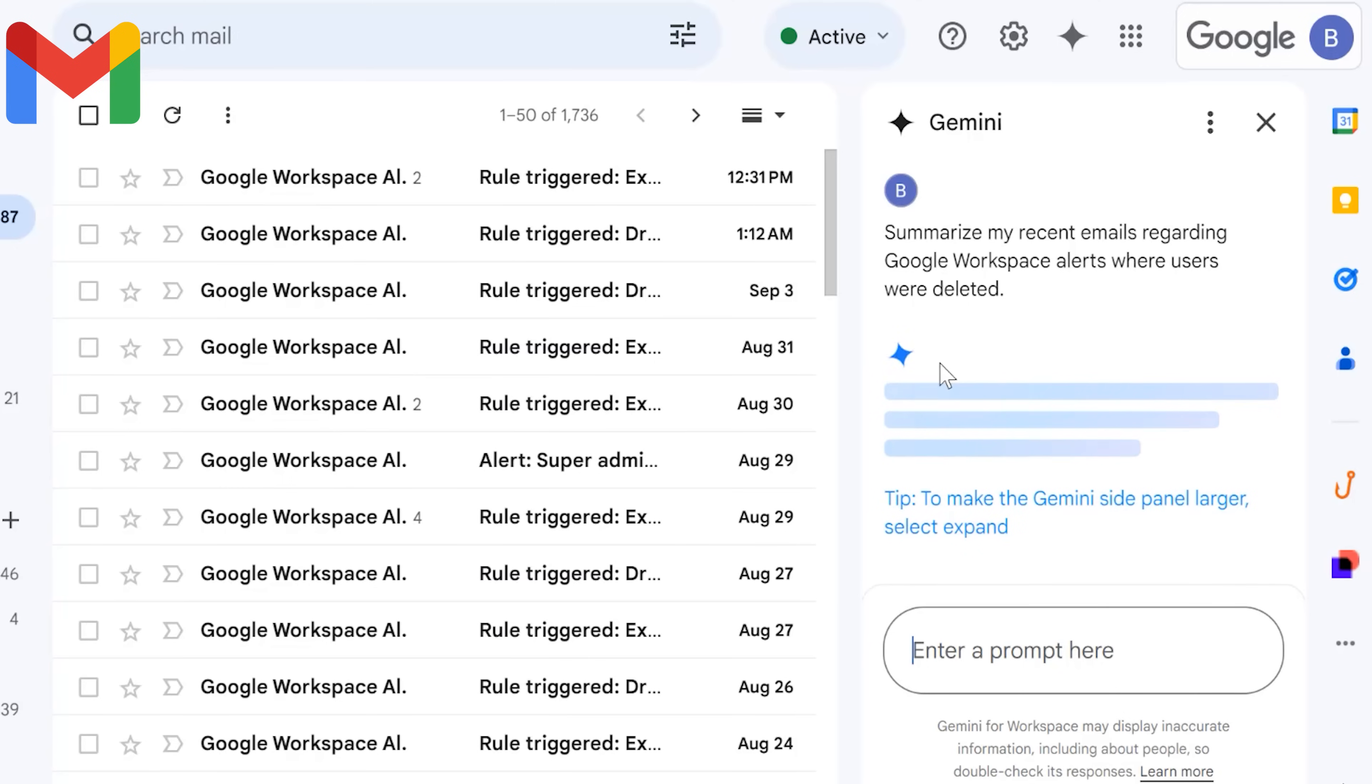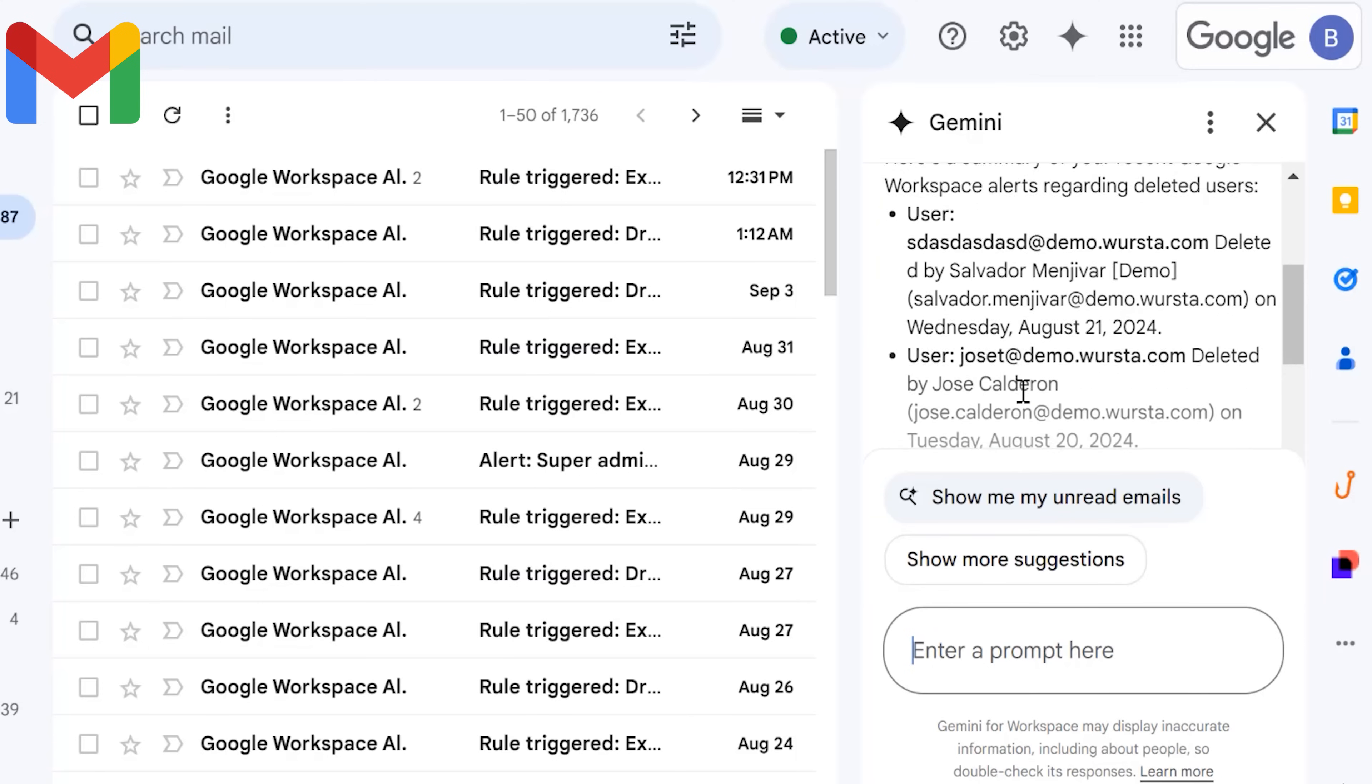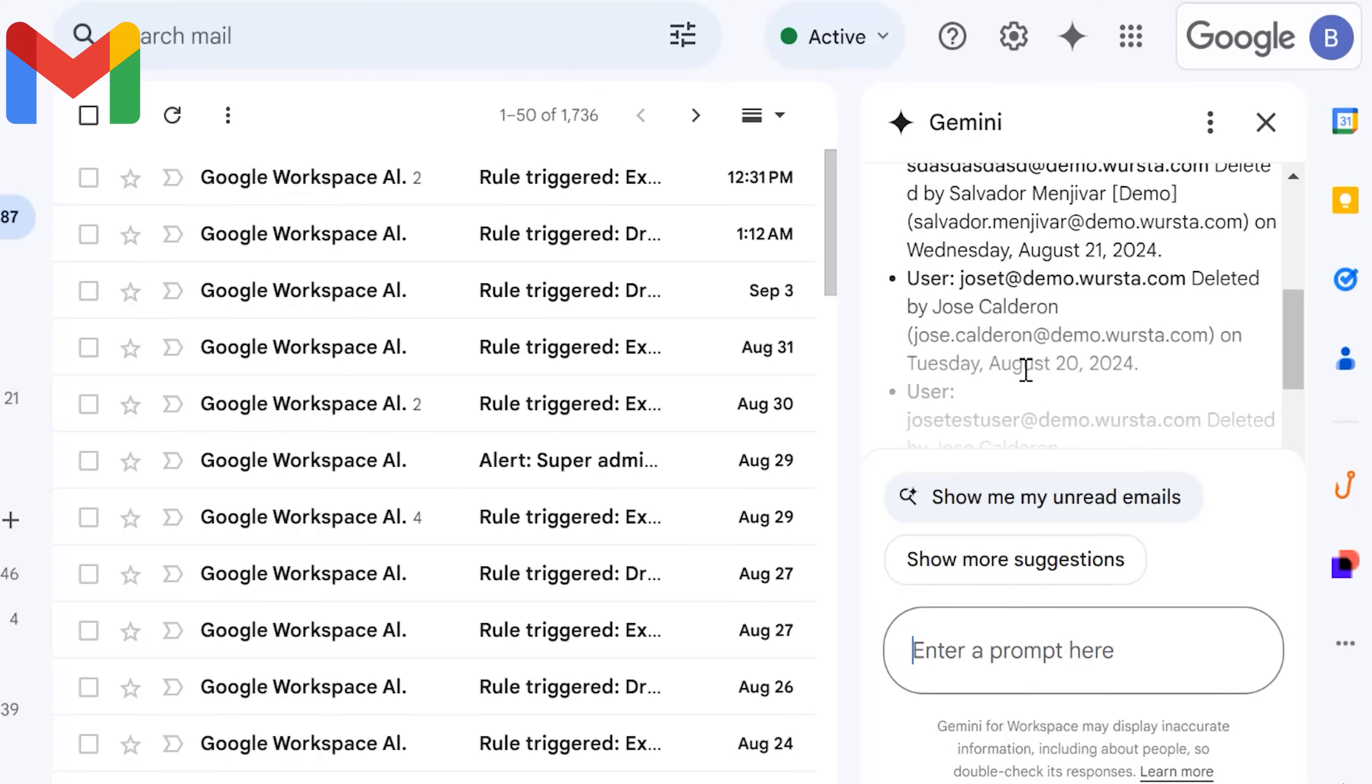In Gmail, for example, you can ask Gemini to search for specific messages or to summarize a long email thread or a series of messages.